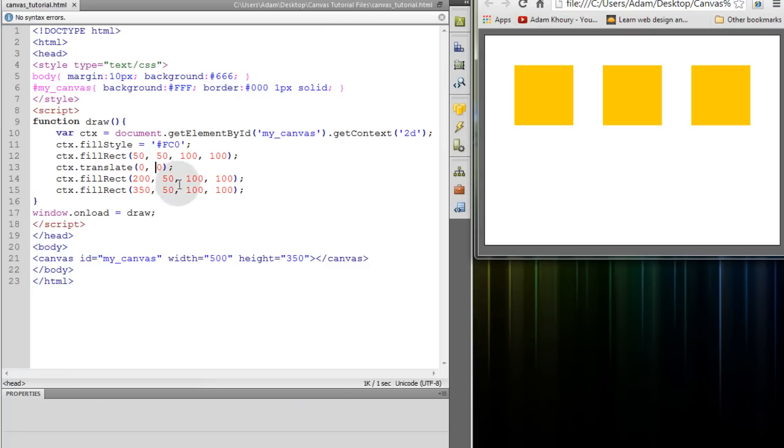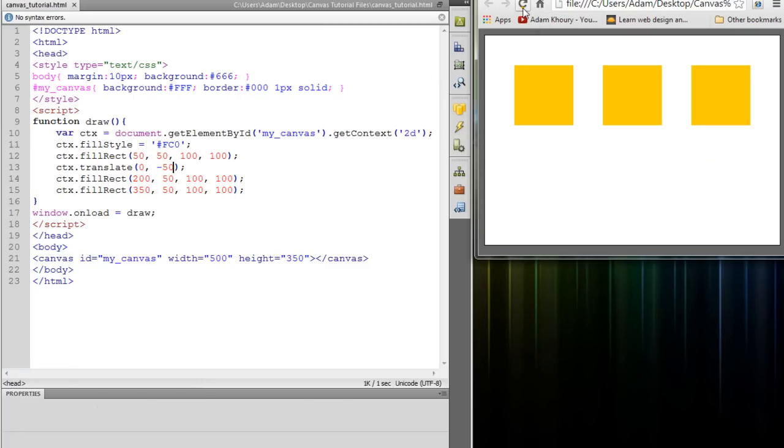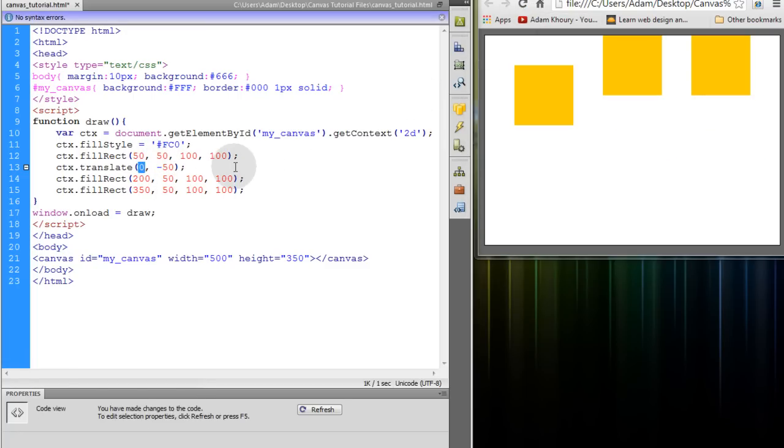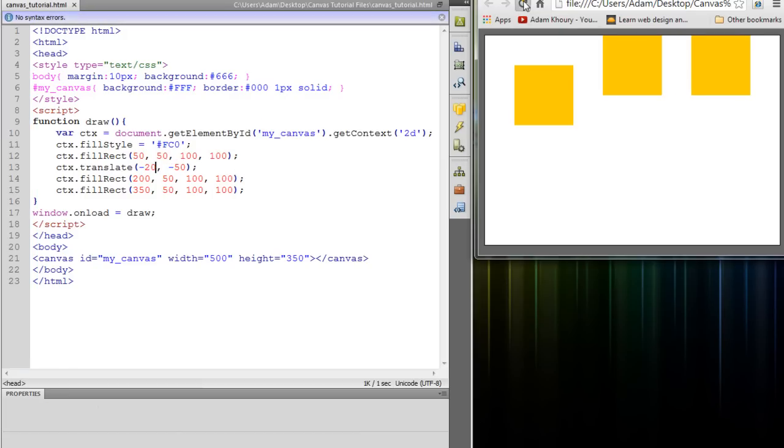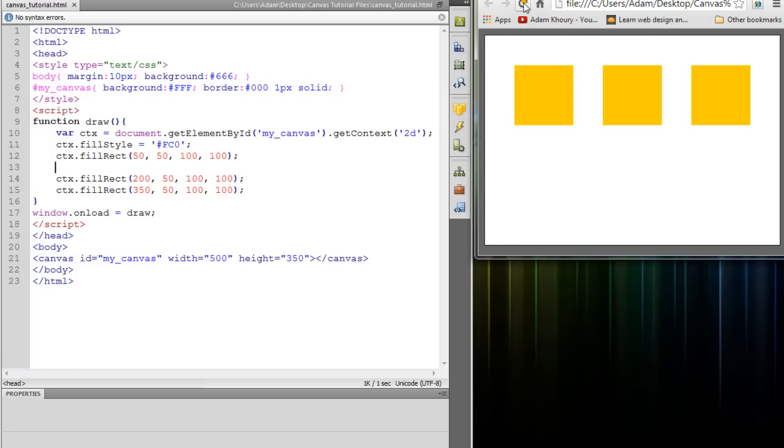Refresh. Now if I want to put negative 50 here, that'll make it go up. And to make it go left, you can say negative whatever number. And then it'll go left. Okay, let's remove the translate method.